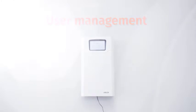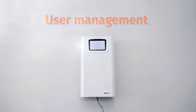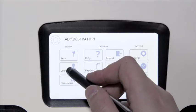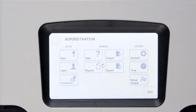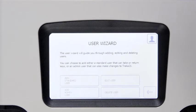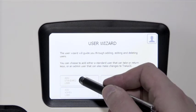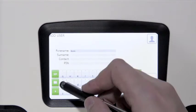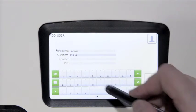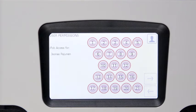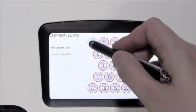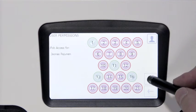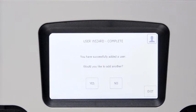Next, we will add a user and specify the user's permissions. Enter the user details. Select the keys the user has access to. The user has been added.